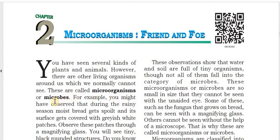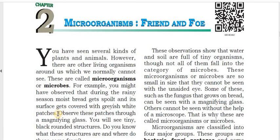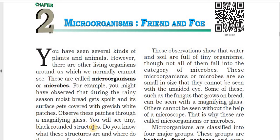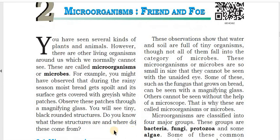For example, you might have observed that during the rainy season, moist bread gets spoiled and its surface gets covered with greyish white patches. If you look closely, you will see tiny, black, rounded structures. Do you know what these structures are and where do they come from?